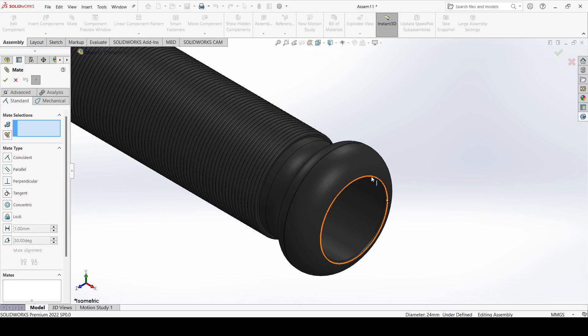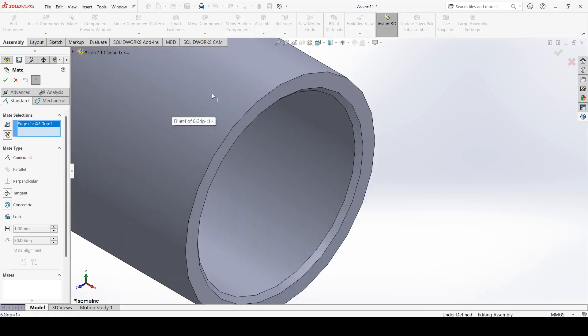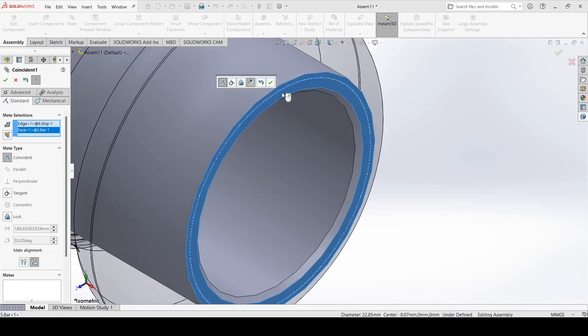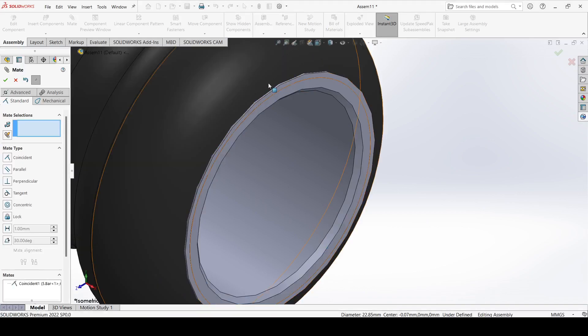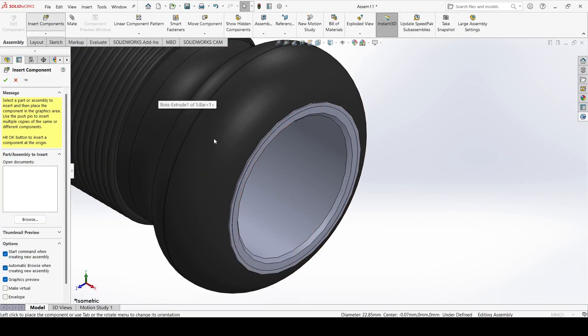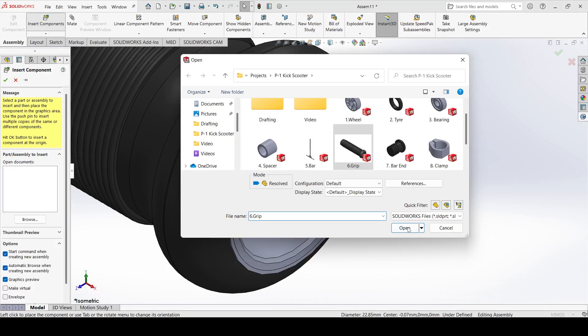Select this outer edge, select this outer edge, and select this face. Make it coincident and apply. Now insert the component and apply the grip again.